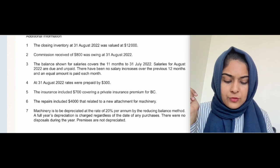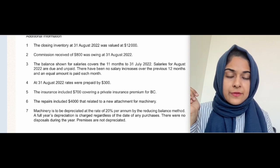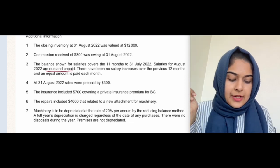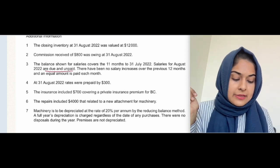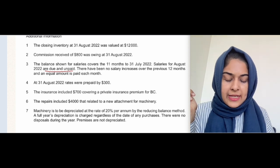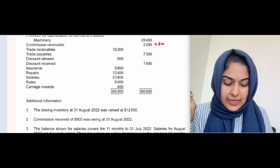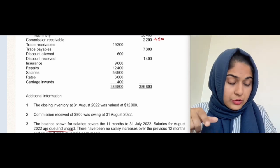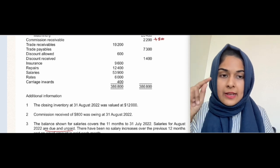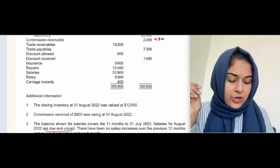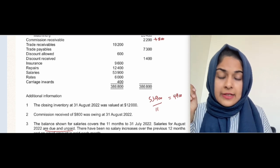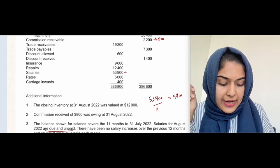The balance shown for salaries covers 11 months to 31st July 2022. Salaries for August 2022 are due and unpaid, with no salary increases over 12 months and an equal amount paid each month. So 53,900 divided by 11 gives 4,900 — that is the salary due, and we need to add 4,900.